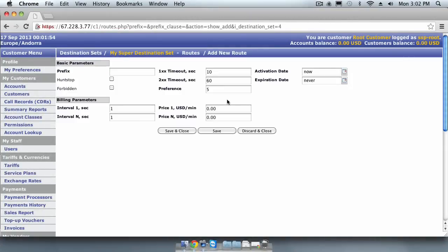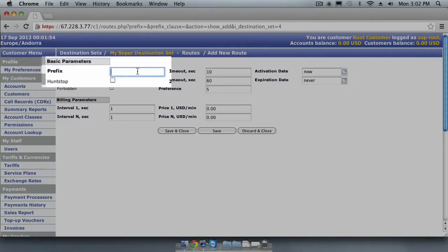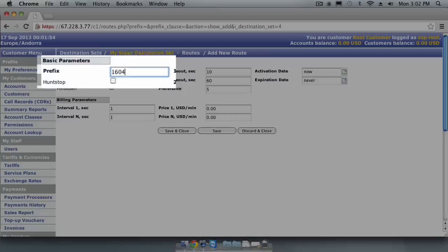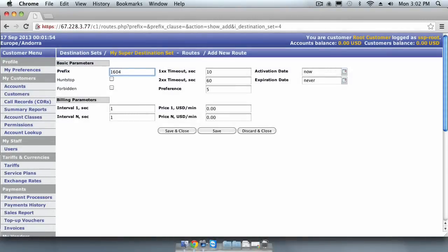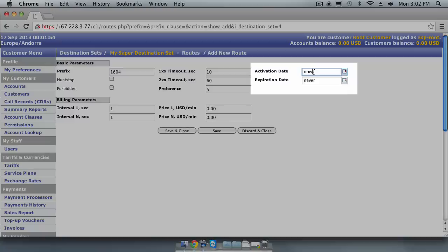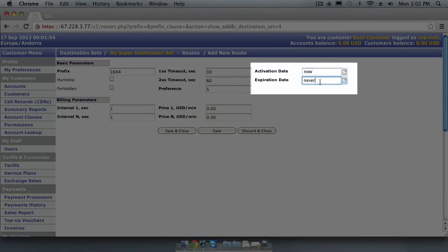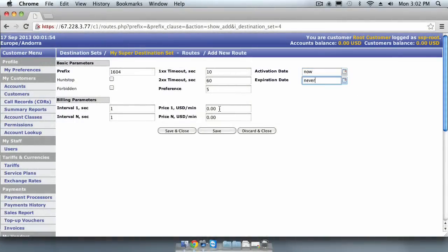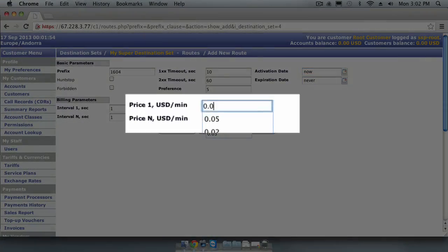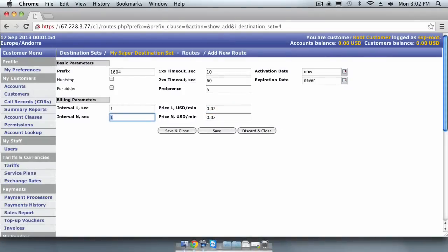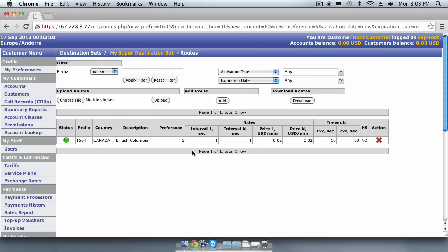Let's add a route by clicking the Add button. I'm going to create a route for Vancouver, Canada. The prefix for this destination is 1604. We can control when this route becomes active or when it expires by setting the appropriate activation and expiration date fields. Let's assume that our vendor charges us 2 cents per minute to terminate calls to Vancouver. When we are done, click the Save and Close button. On the next screen, we can see that the new route has been created and the system has correctly identified the route as being in North America and specifically in British Columbia.